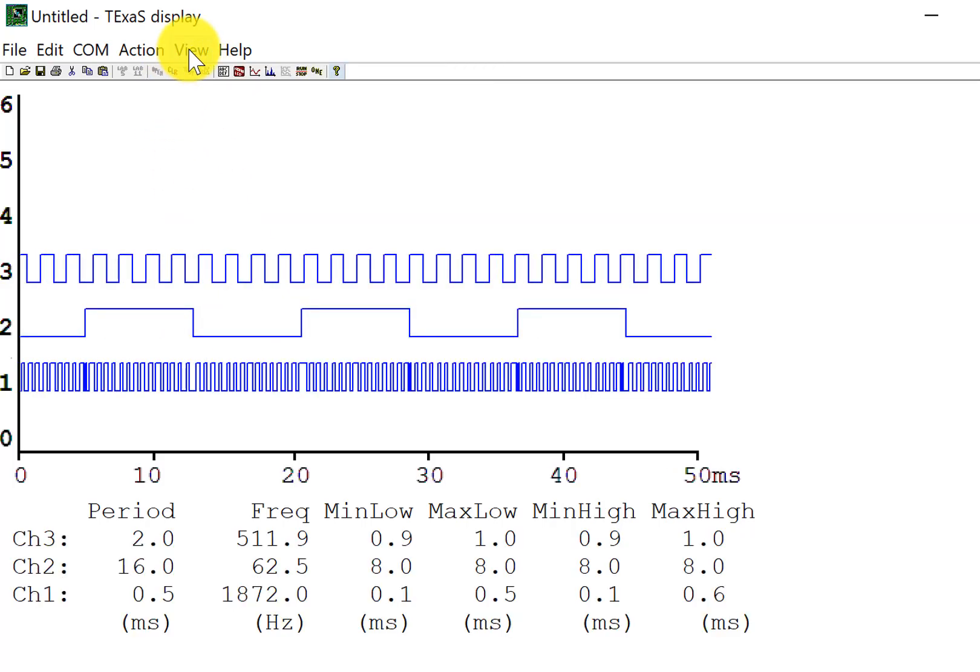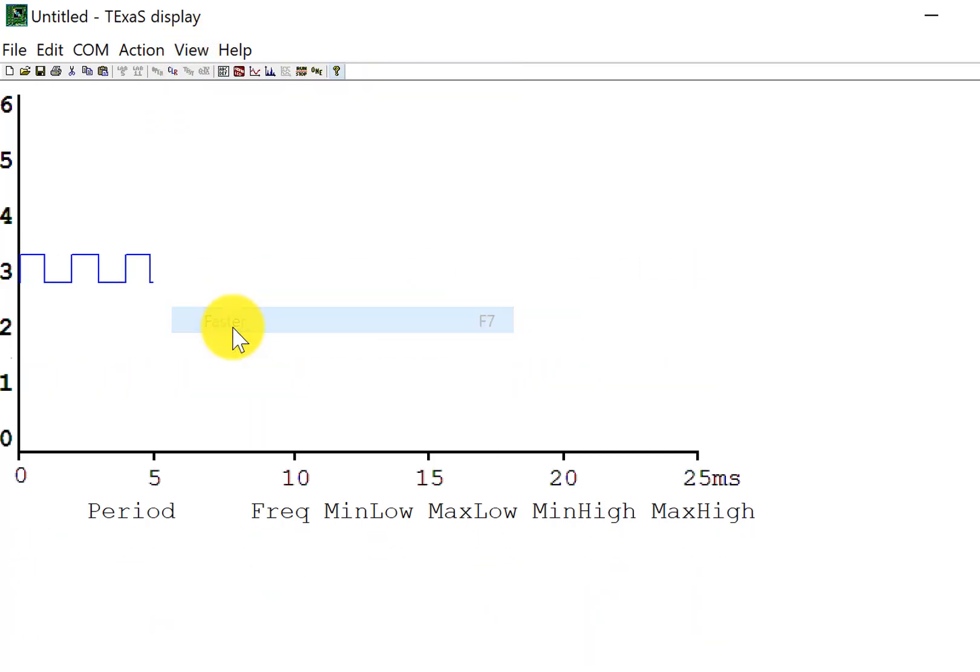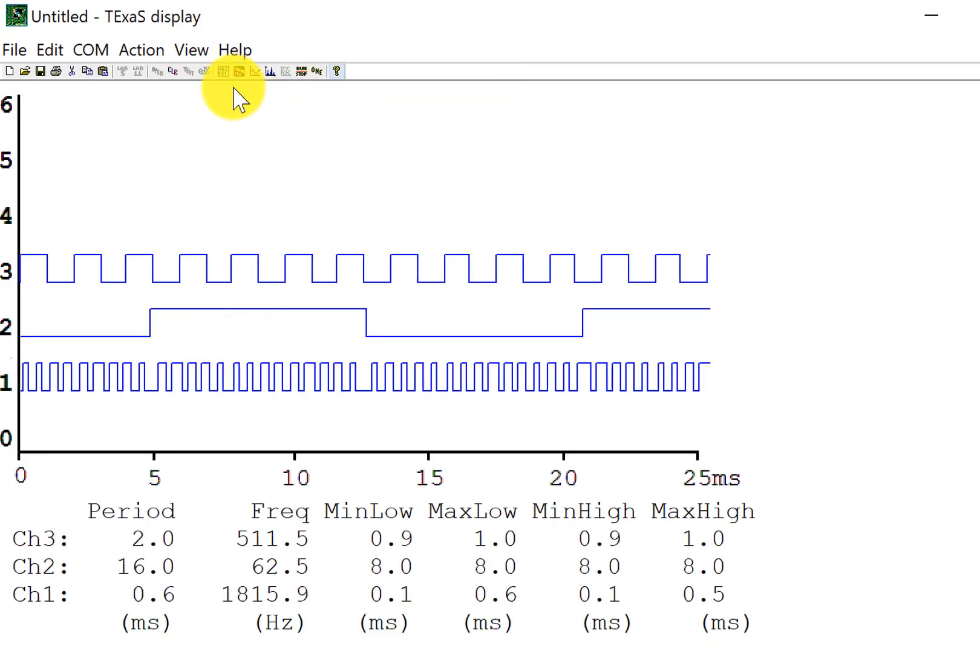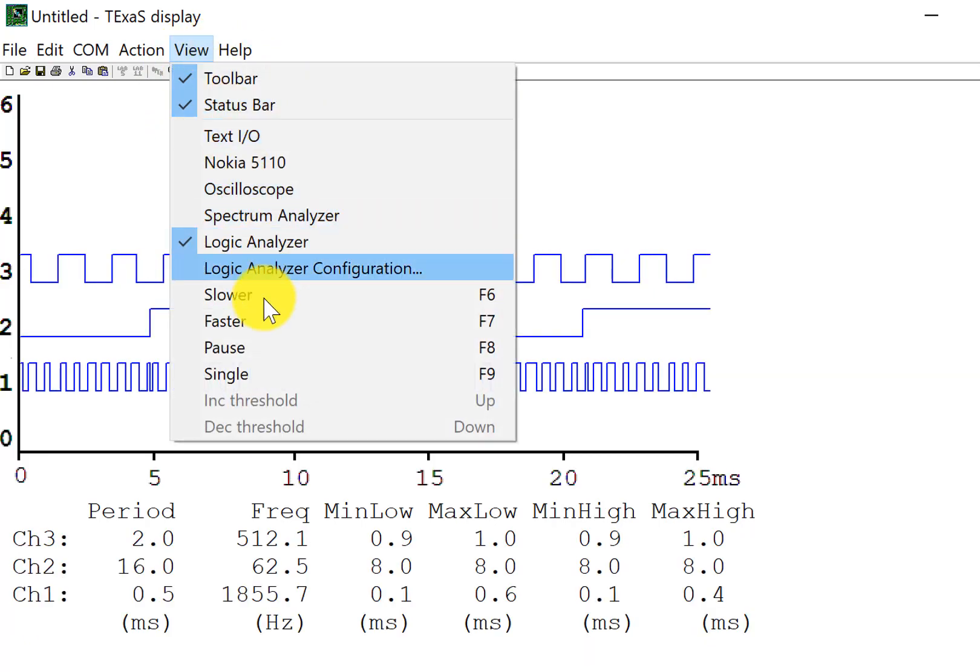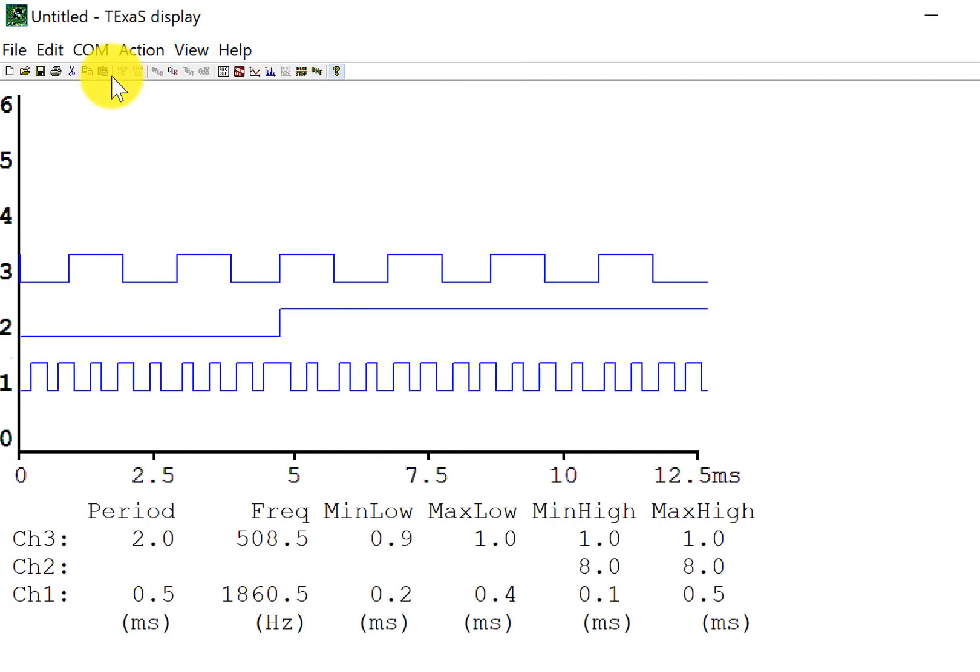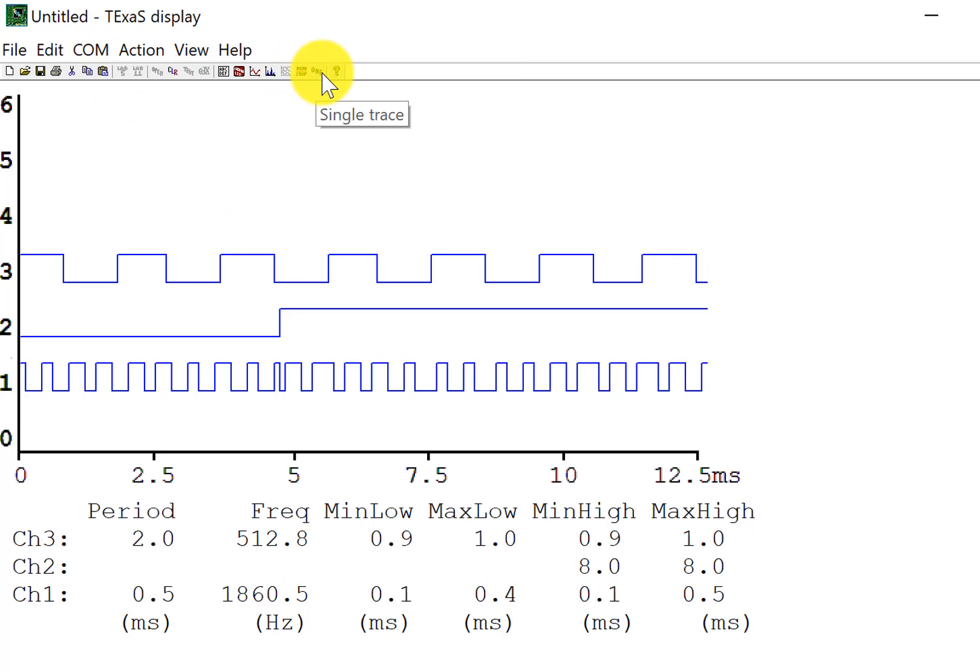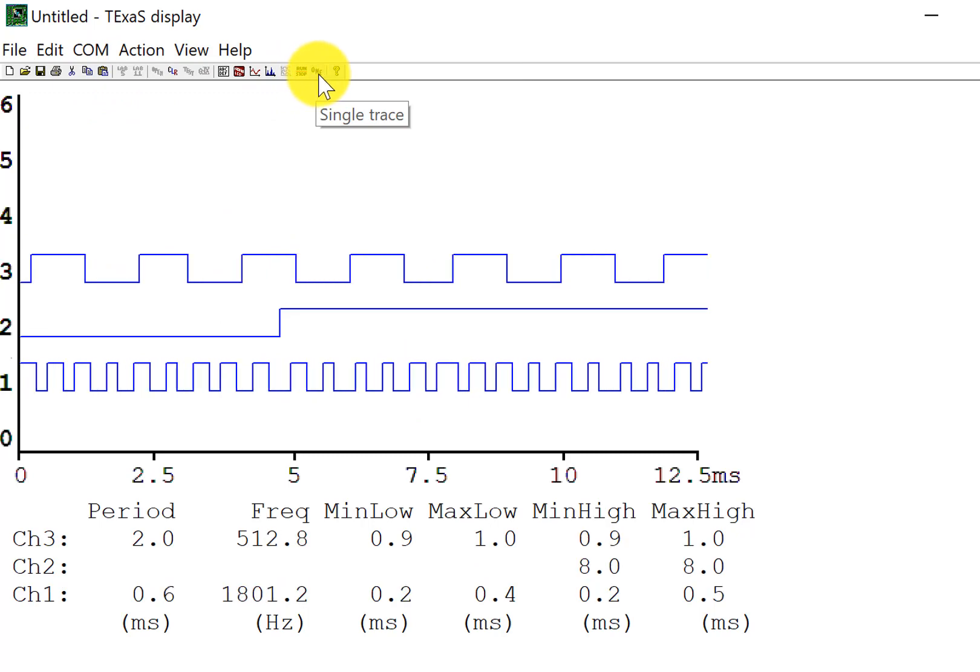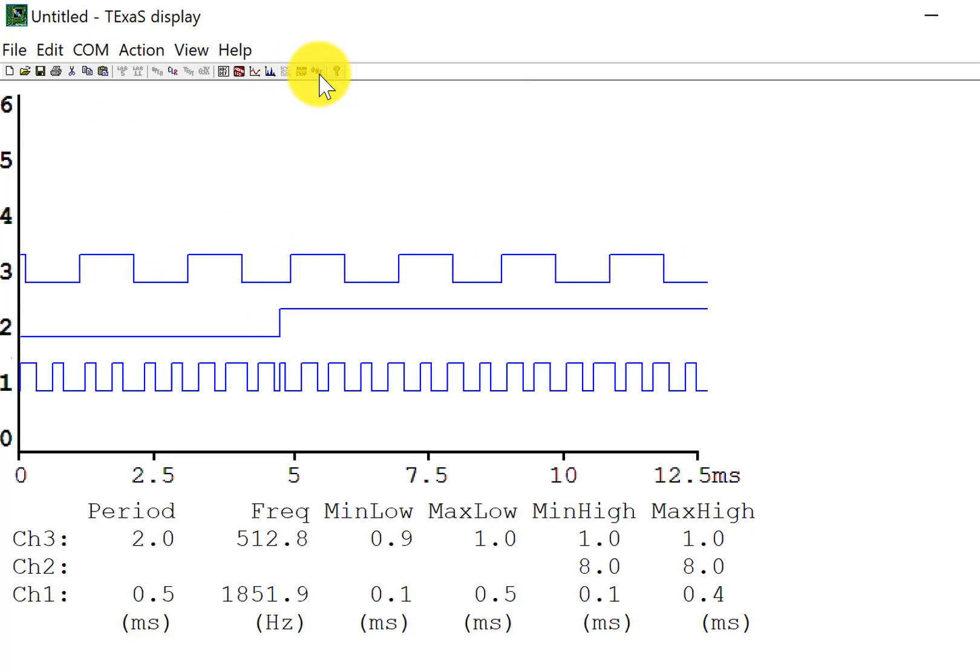Since it's sampled at 10 kilohertz in this particular example, the signal on PF1 is toggling way too fast for me to actually see it.